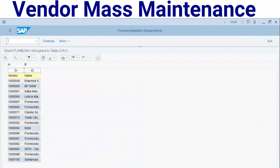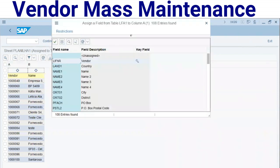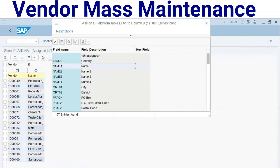I will assign the columns — both columns — to the related technical fields. I'll click on the header of each column and immediately a list of technical fields appears. For example, LIFNR for vendor number and NAME1 for the name field.